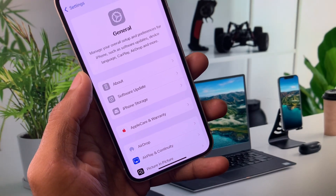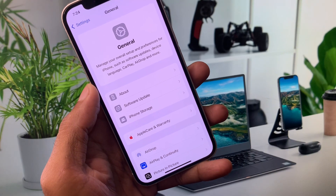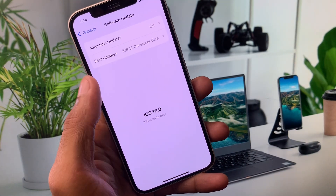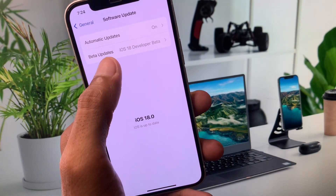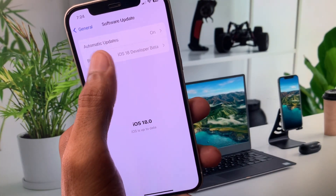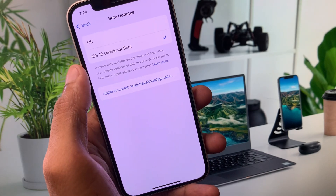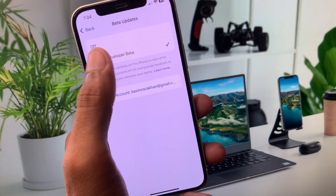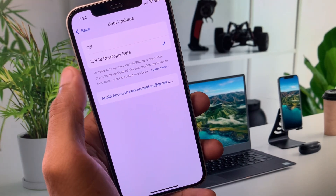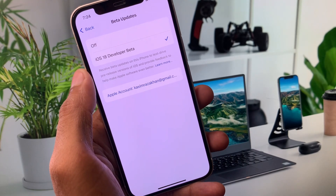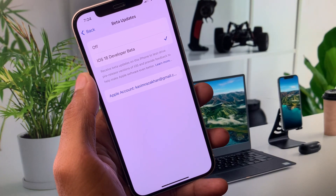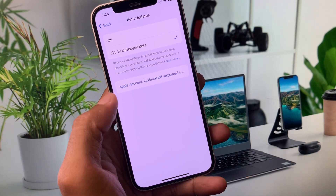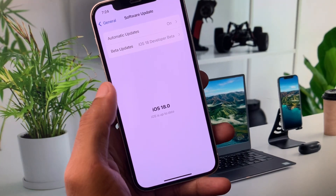I'm going to remove this. The first option is you have to click on Software Update, and then there's the option of Beta Updates. As you can see, I have selected iOS 18 Developer Beta — simply turn it off to remove your beta profile.